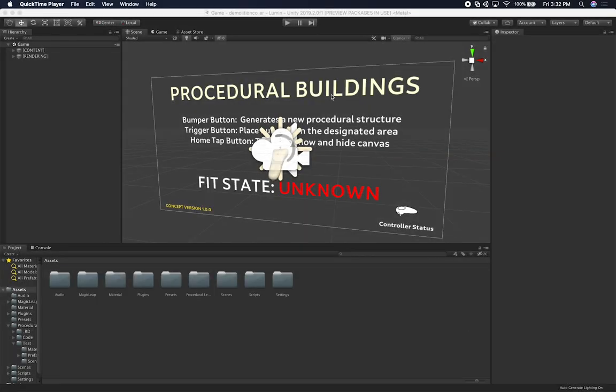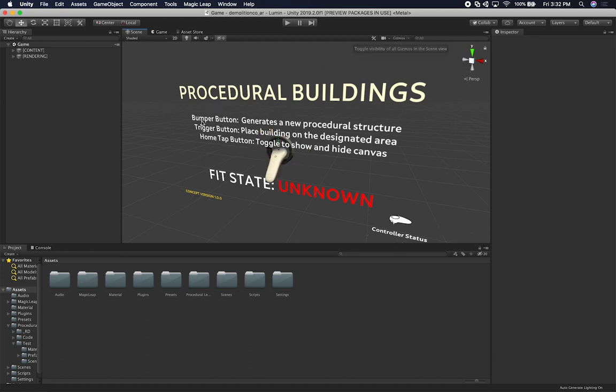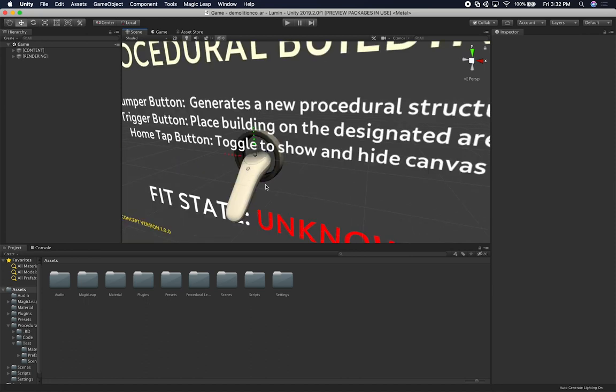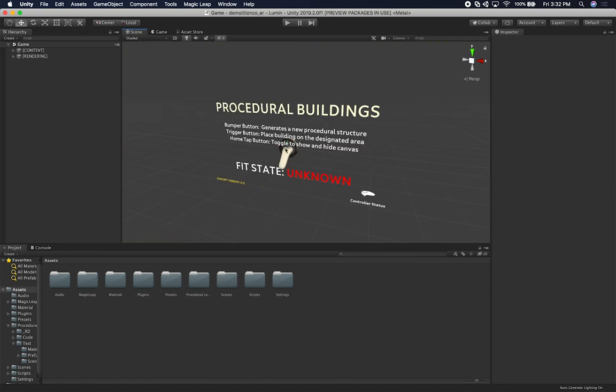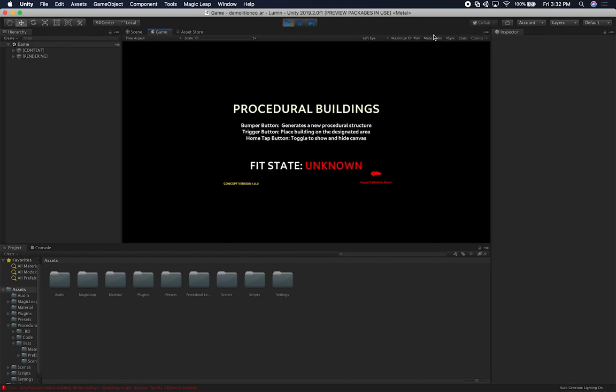Alright guys, so let me show you what I have right now, which is the scene that I created for the experience of procedural buildings with Magic Leap. I've been making a lot of changes to this and some of the things that I wanted to do is I wanted to hide the canvas by hitting the home tab. Let me just go ahead and hide the gizmo so you can see. If I hit the home tab button on the controller, which is this one right here, it's going to toggle whether I want to see the canvas or not. The other thing that I also added was the ability to see the fit state. I can also control, if I go in and hit play, I can also control the toggle.